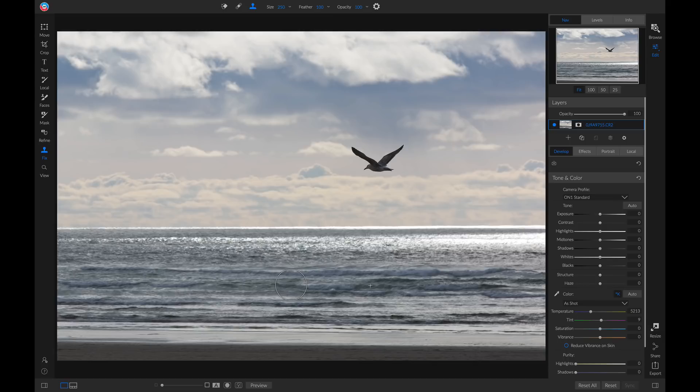You'll see I removed those people really easily. So that's how to remove objects and distractions inside On1 Photo Raw 2019. I'm Dylan with On1, and stay tuned for more.